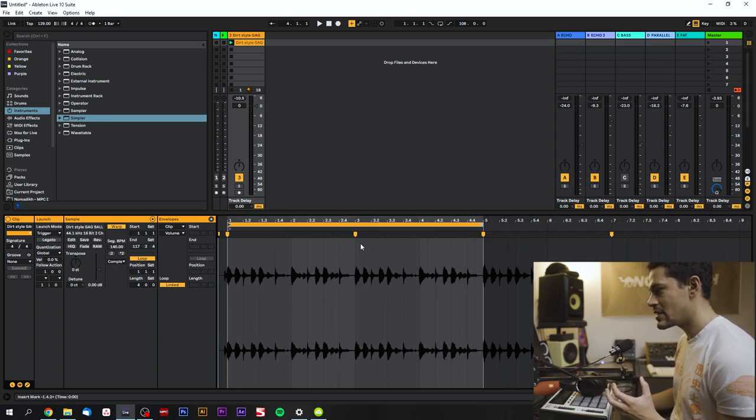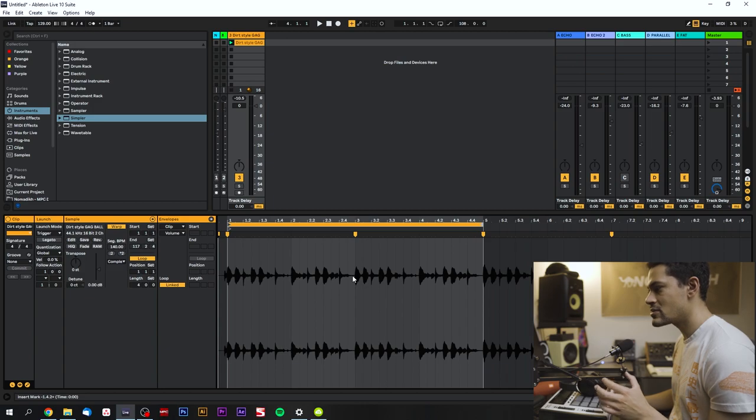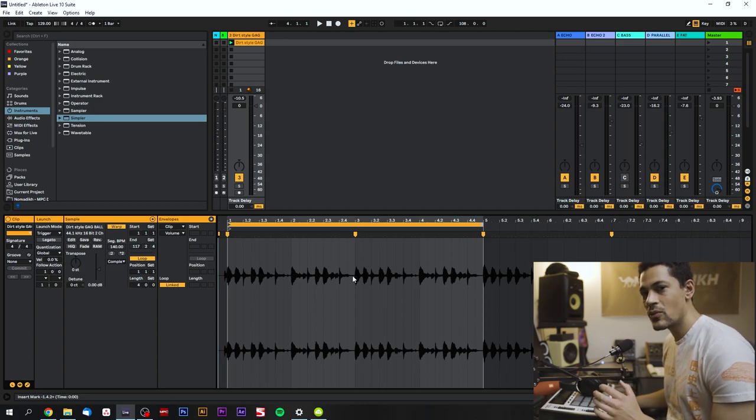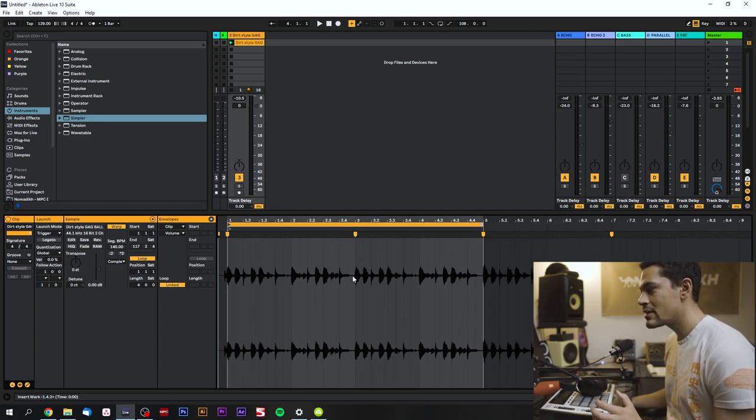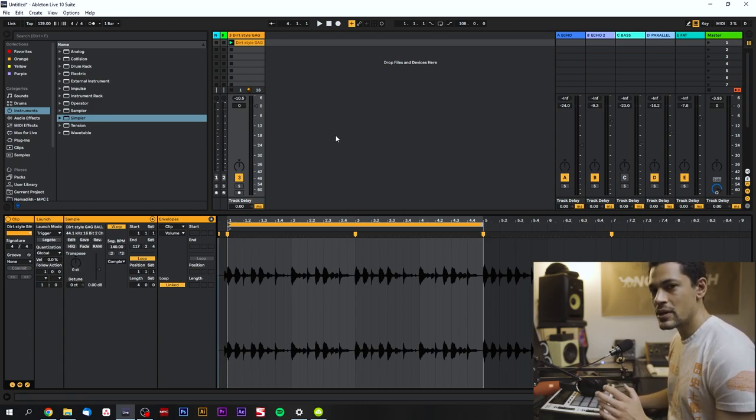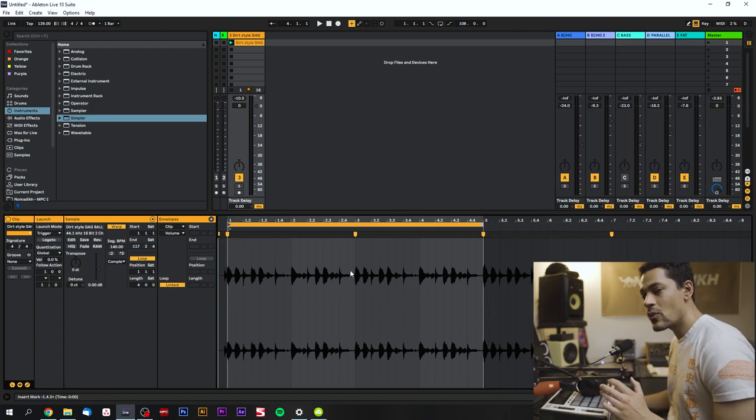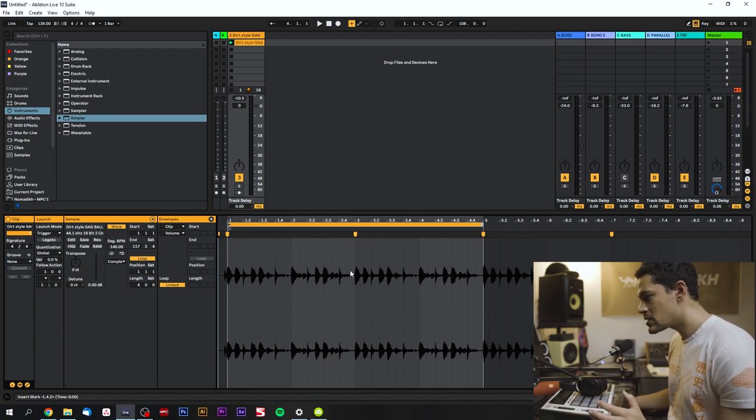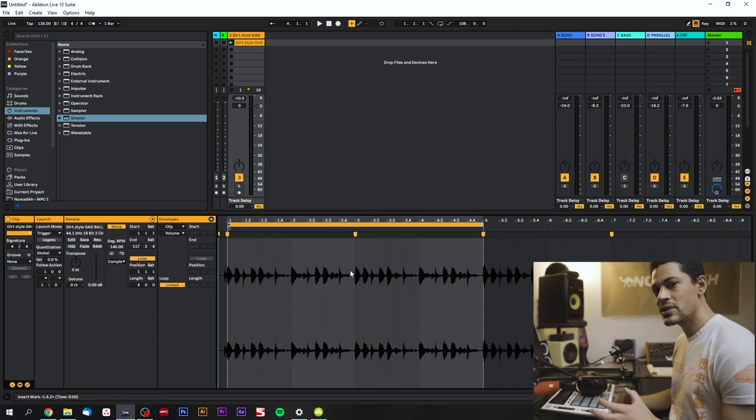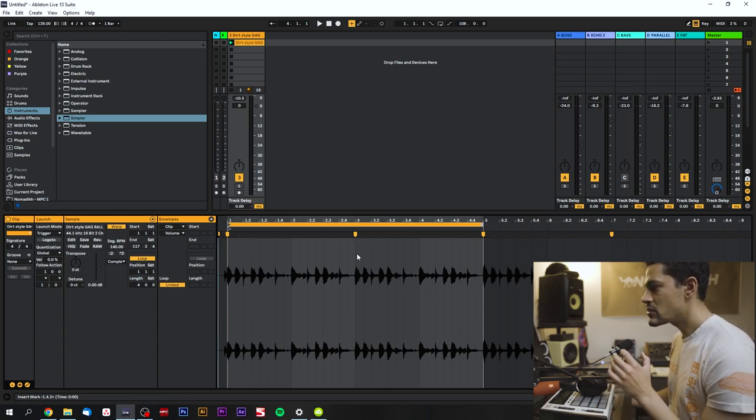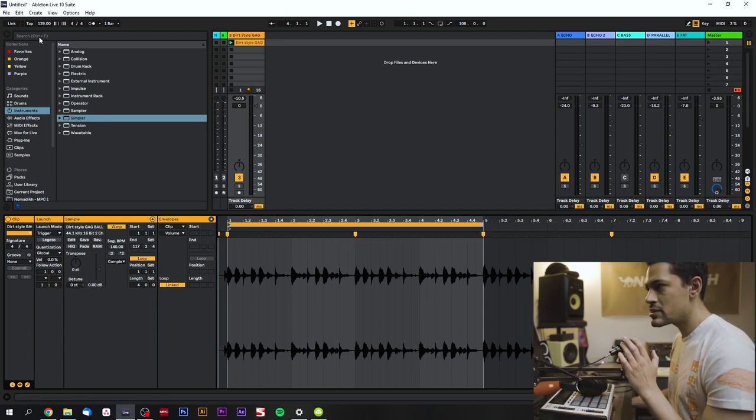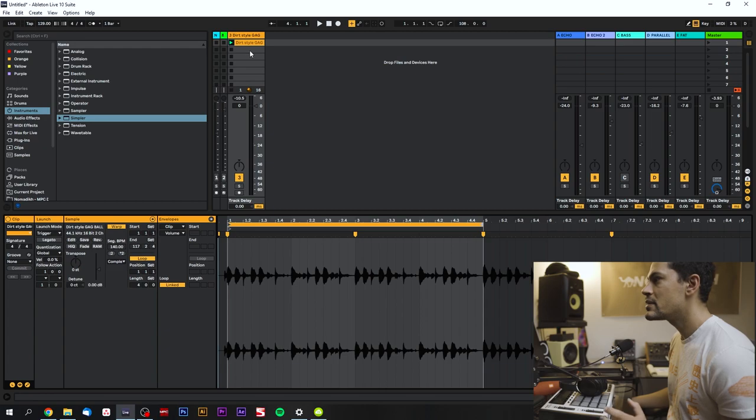So I'm in Ableton right now. This drum break right here is already the way that it was when I got it from Discogs. I just downloaded it and threw it up in here. It's already warped. If you want to know how to warp I have a different video on that but I'm not going to talk about warping in this video because it would just be too much. So this is fully warped. The BPM is 129.